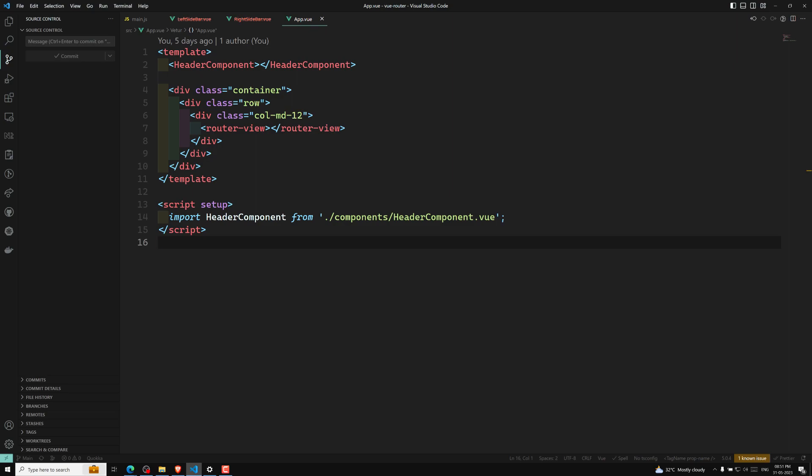So what is the concept of named views? We have seen about the named routes — whenever you are trying to define a route, we can assign a name to it, so that in the router link or in programmatic navigation we can use that name. Sometimes you may want to display multiple views at the same time instead of nesting them, something like creating a layout with a sidebar or a main view. Named views come in handy for this.